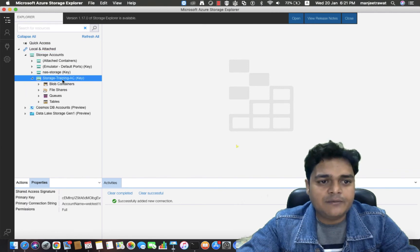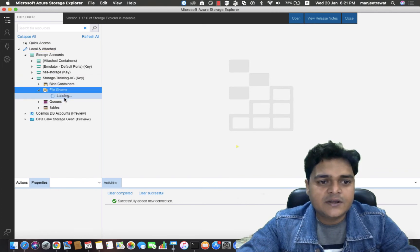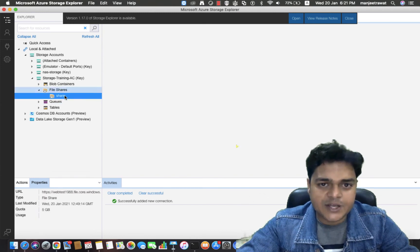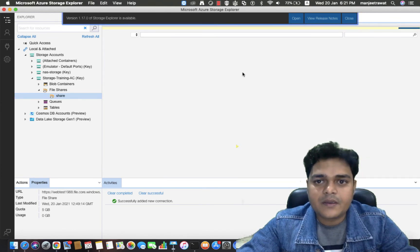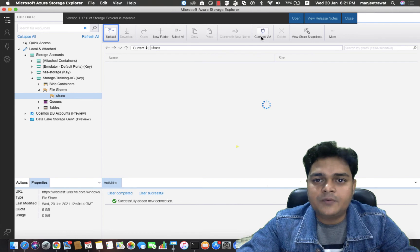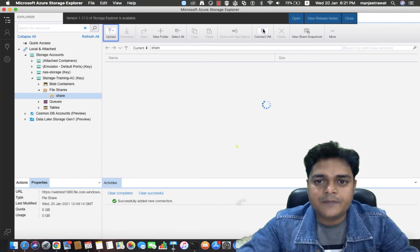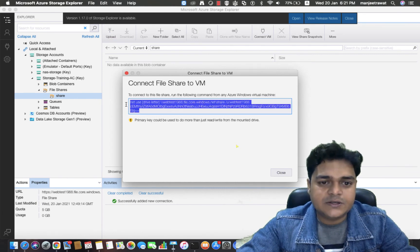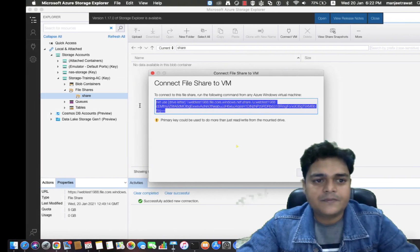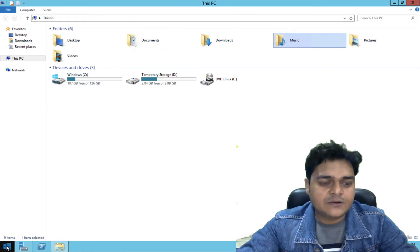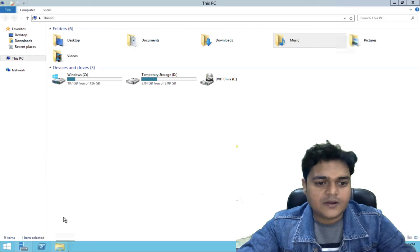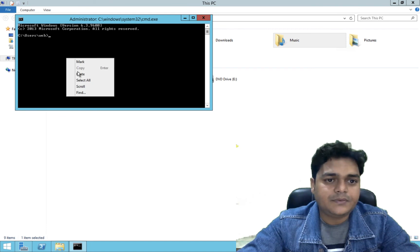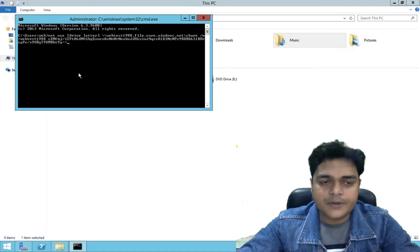Select your storage account — this is the storage account we created. Select your file share and then the file share name we created with the help of the Azure portal. Now we have the option of Connect VM. Click on Connect VM, copy the entire code with Ctrl+C, open your virtual machine, go to the command prompt, and paste the command here. We successfully copied the command script.